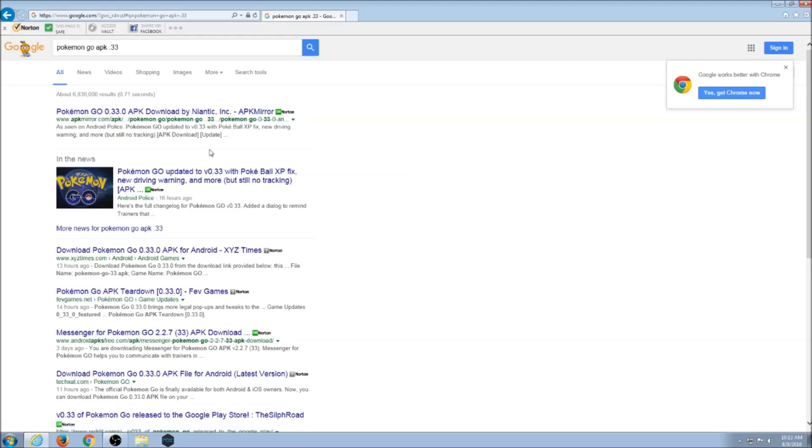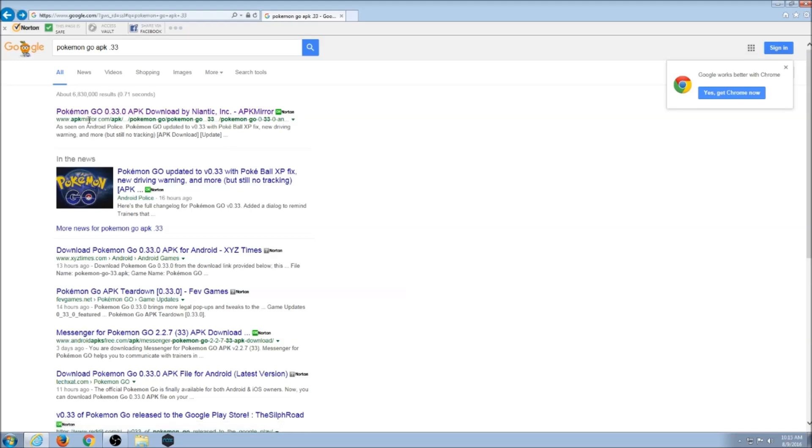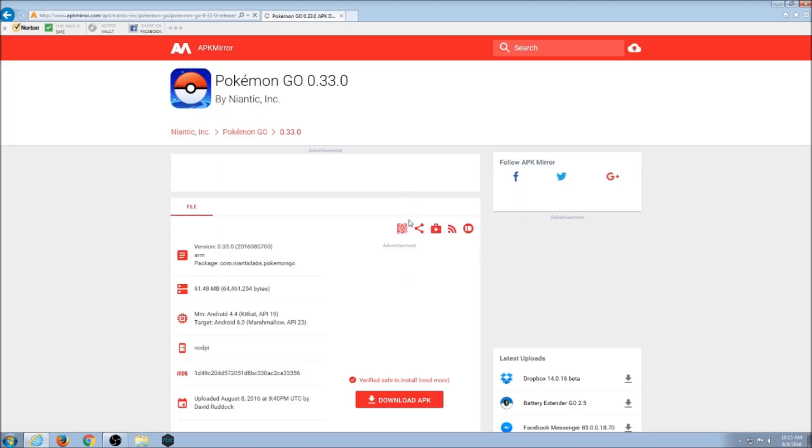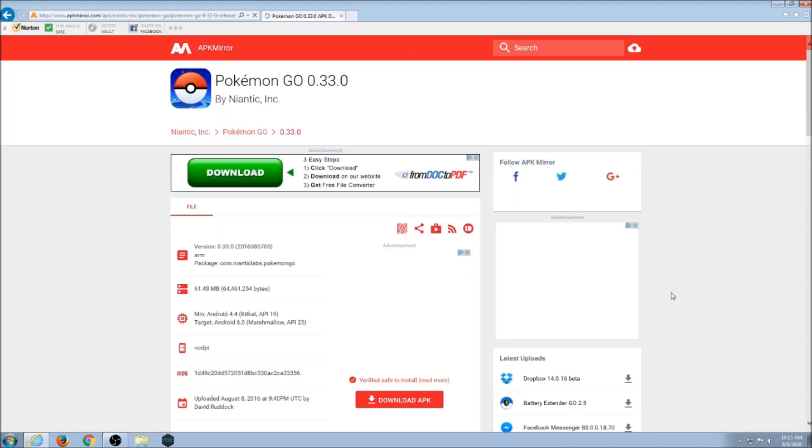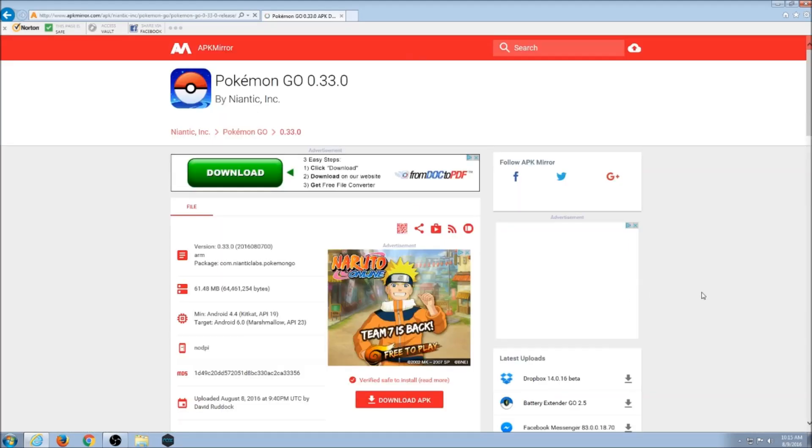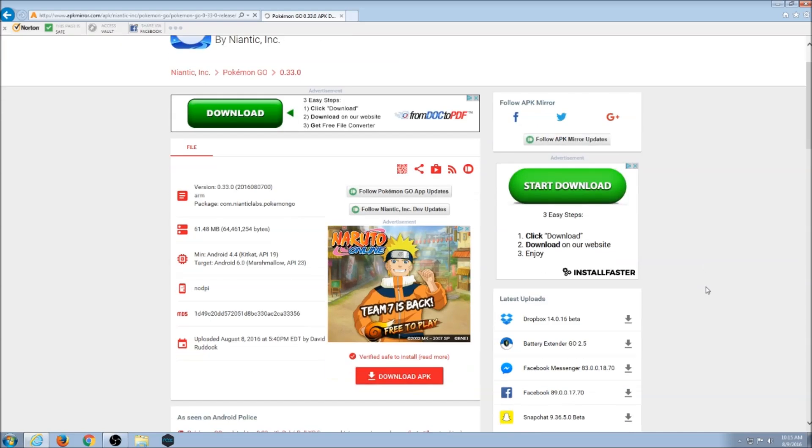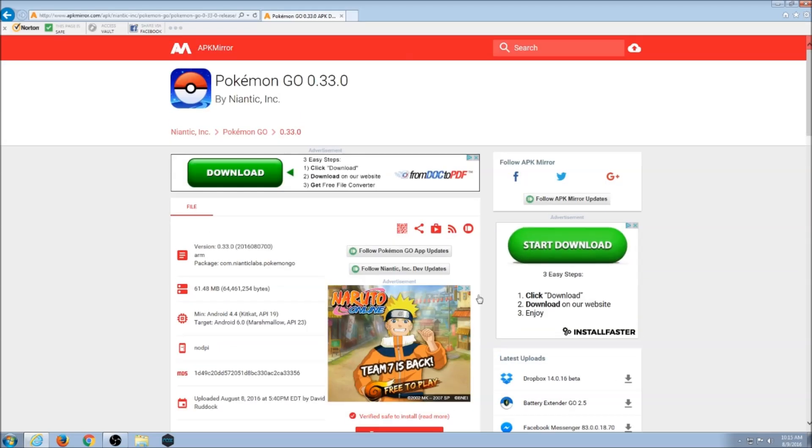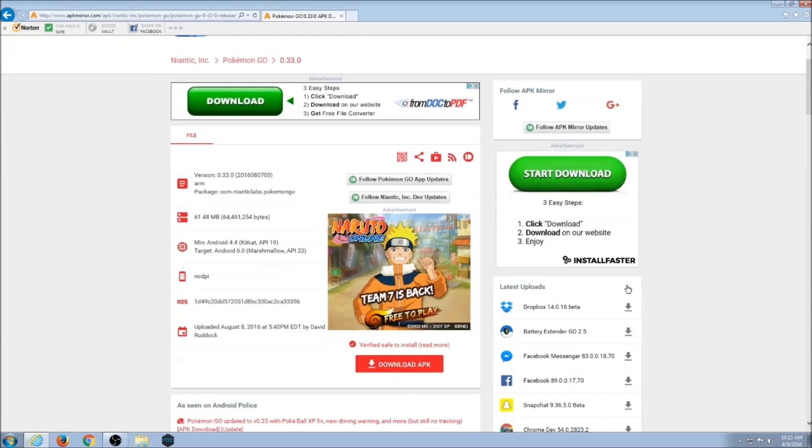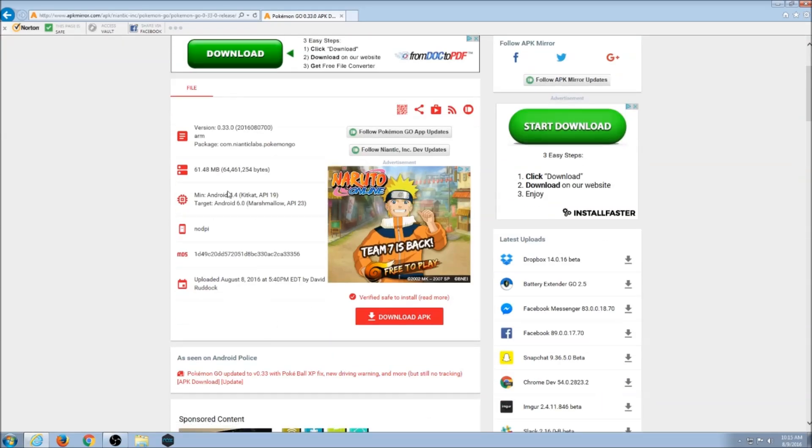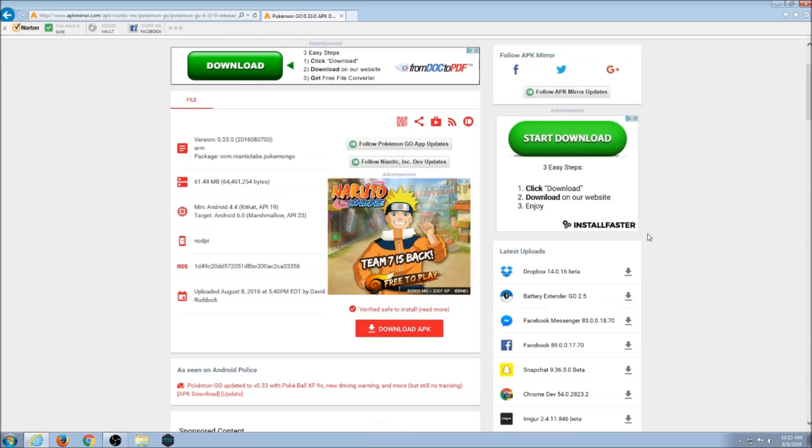I'll leave links in the description to these different websites. I'm going to go ahead and choose APKMirror.com's link.